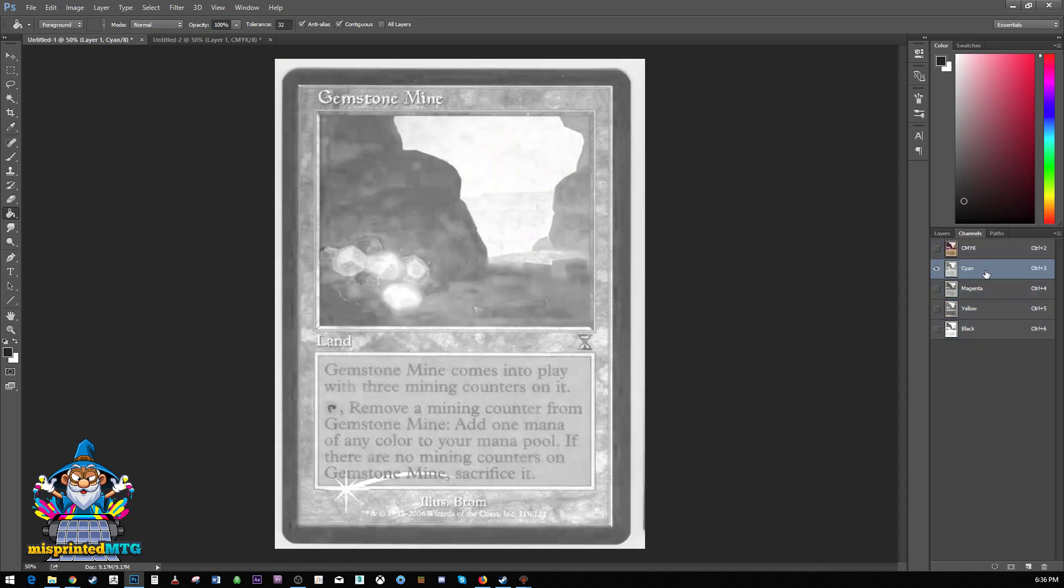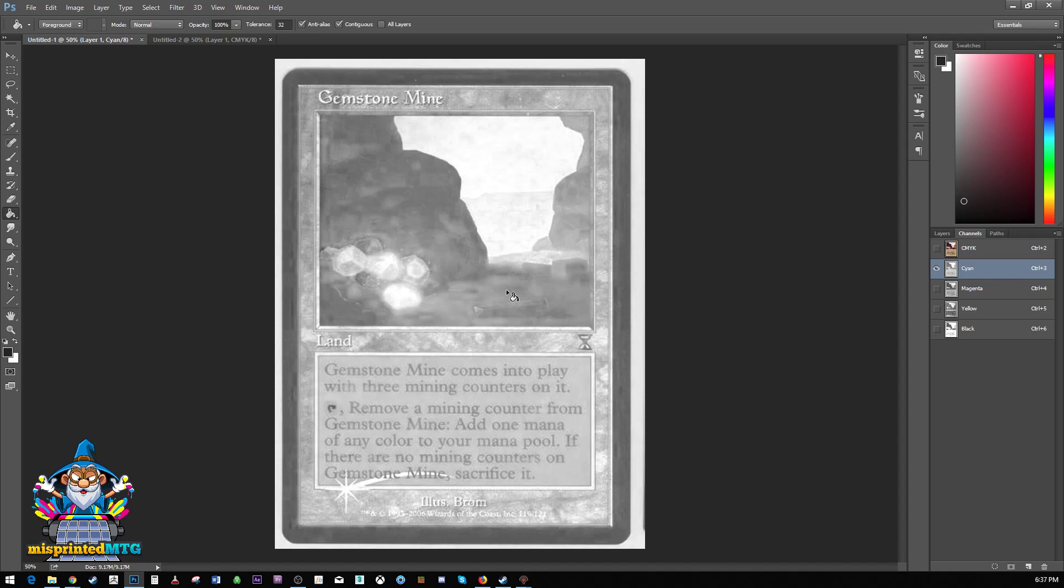If I were to just select this one channel, this cyan channel, this black and white image here is actually representation of where the cyan in this image is. So while it's not the print dots, it's actually a pretty good approximation of where the cyan should go. So we just need to take this, apply this to our other image and then use that as a layer mask on our cyan layer.